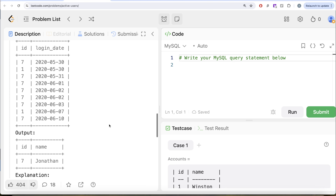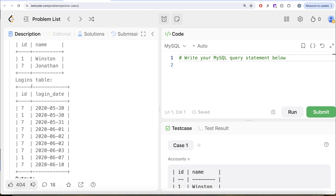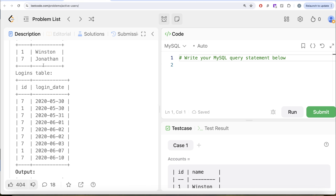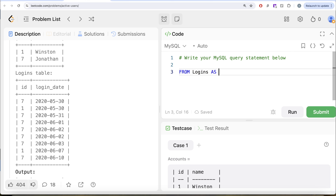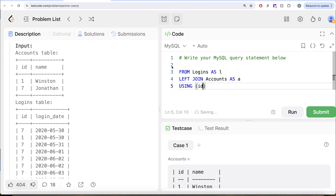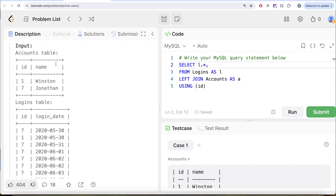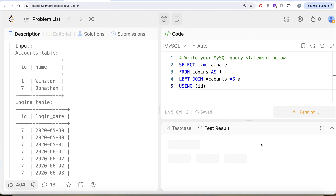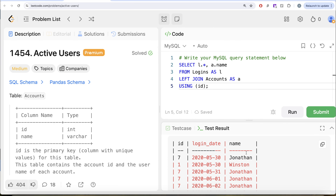To solve this question, our output needs the ID as well as the name. Firstly, what we can do is join these two tables to have all the columns in one place. From the logins table aliased as L, we left join the accounts table aliased as A using the ID column. We return both columns from the logins table, and we only need the name column from accounts since we already have the ID. So we select A dot name. Let me run this and see what we get in our output — we now have the ID, login dates, and names.